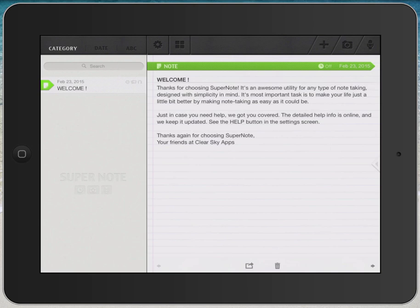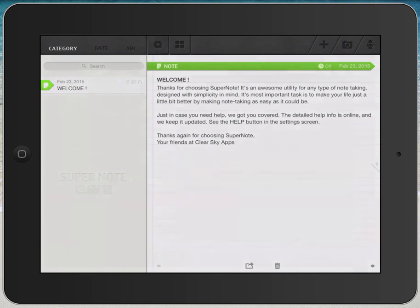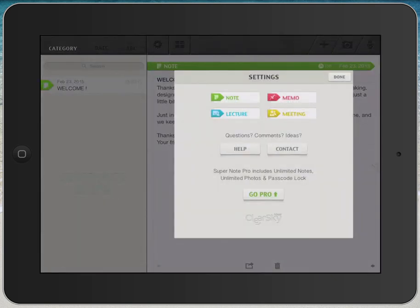The next button over is a gear icon, and if you tap on that, it brings up some settings that you can change. We'll come back to this in just a little while. You can tap the Done button when you're done with this screen.